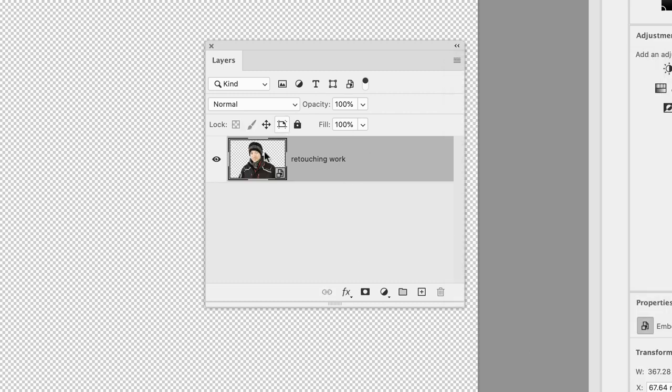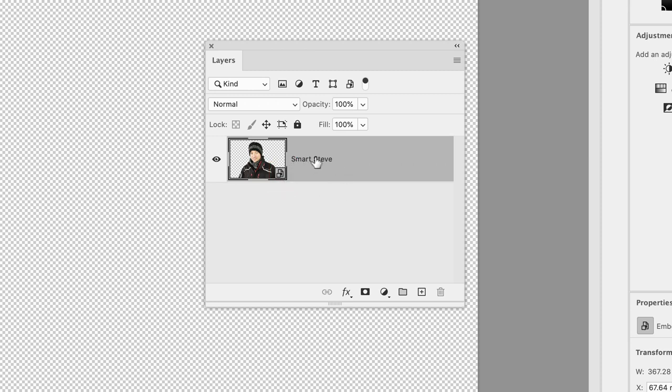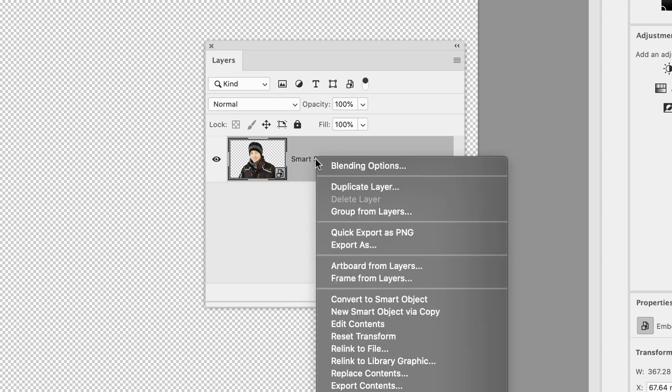It will take the topmost layer name as the new layer name. I'm going to rename this smart Steve because it's a smart object. Notice we have this symbol which means it's a protected layer. The contents inside are all protected. Then we can transfer this across to the file. Hover your cursor over the layer name, right-click, and choose duplicate layer.